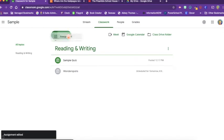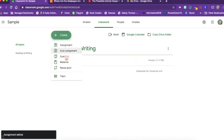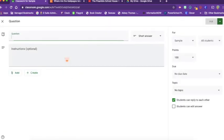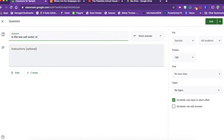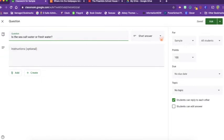Now let's look at questions. Perhaps I just want to pose a quick question and take it for a quick daily grade. So let's ask, is the sea salt water or fresh water? Okay, there are no instructions needed because it is just a question.